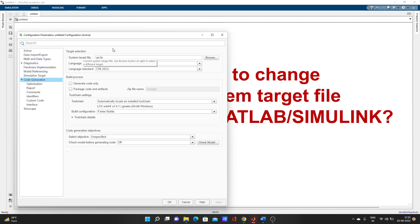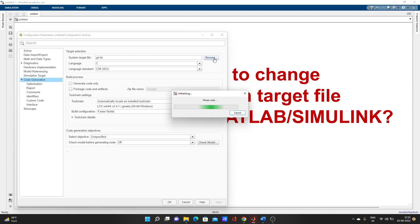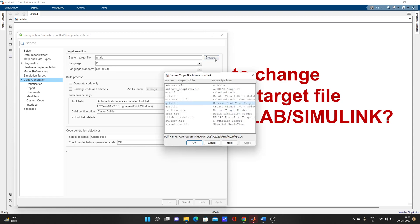Here the first option you will see is System Target File, and you can browse it. So many target files will come up — you can select whatever you need, depending on whatever error you are facing in Simulink.